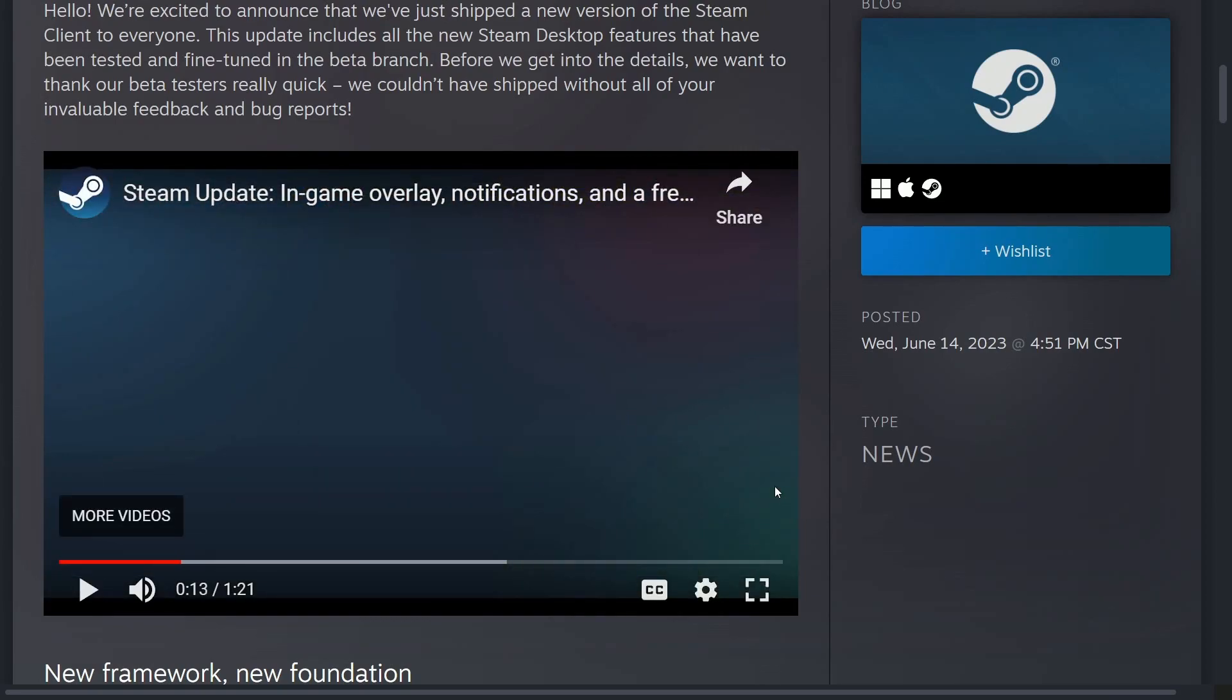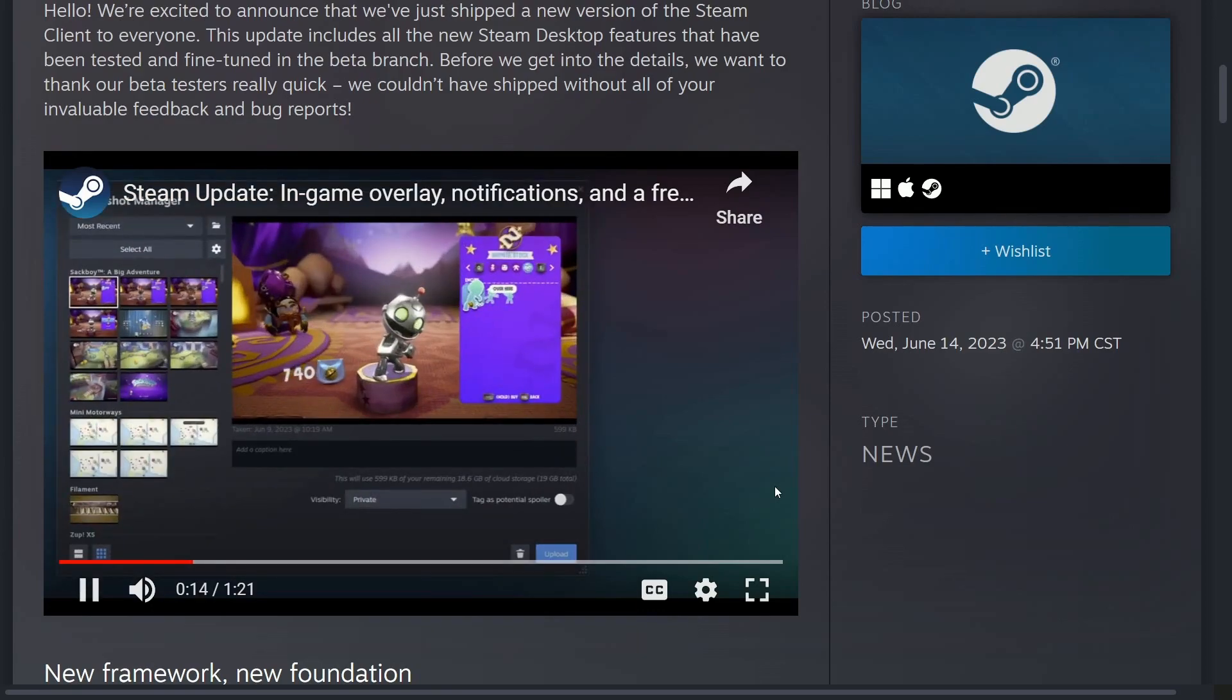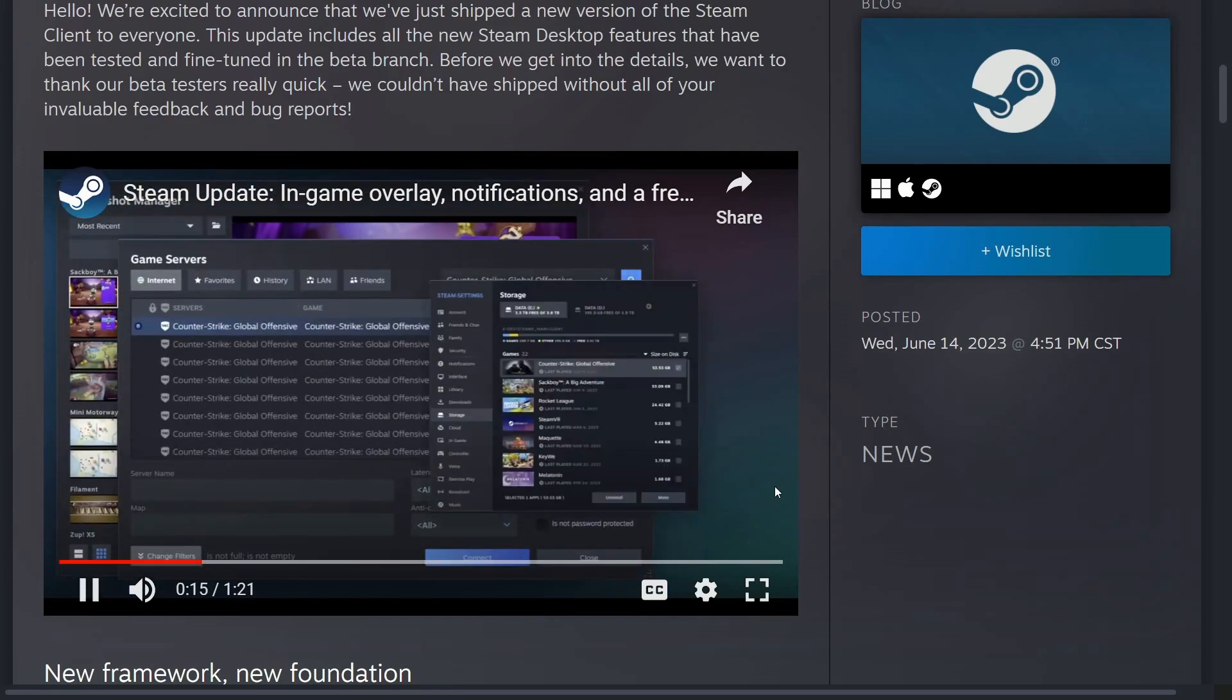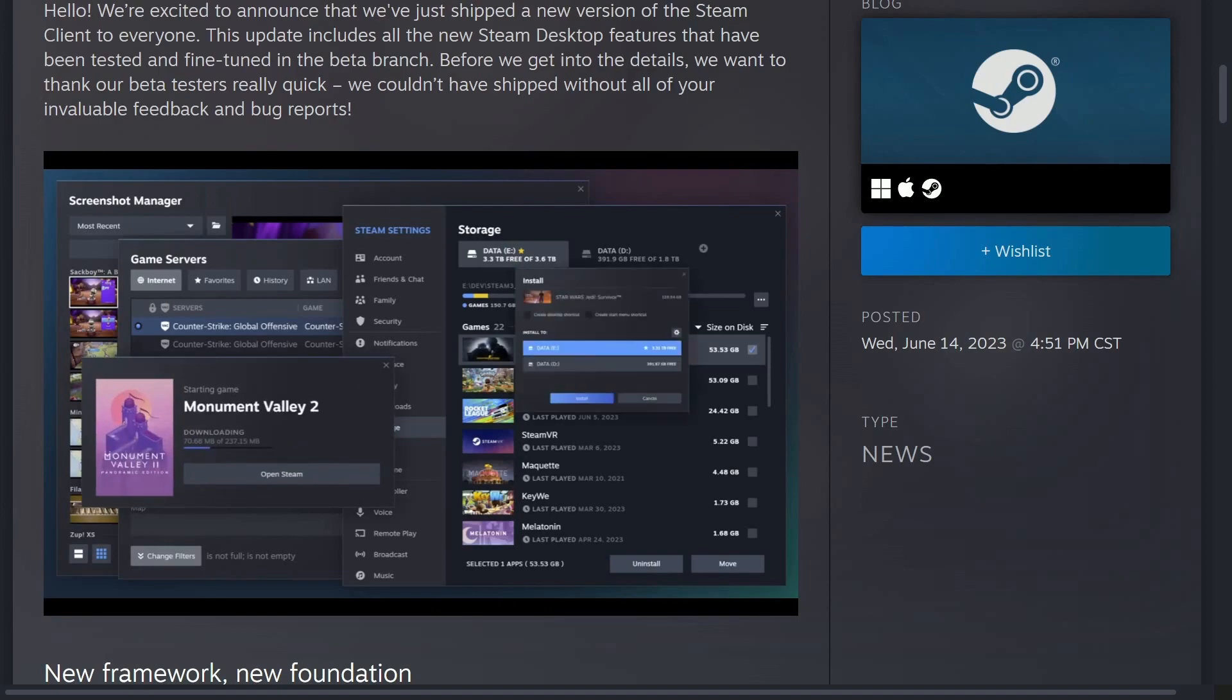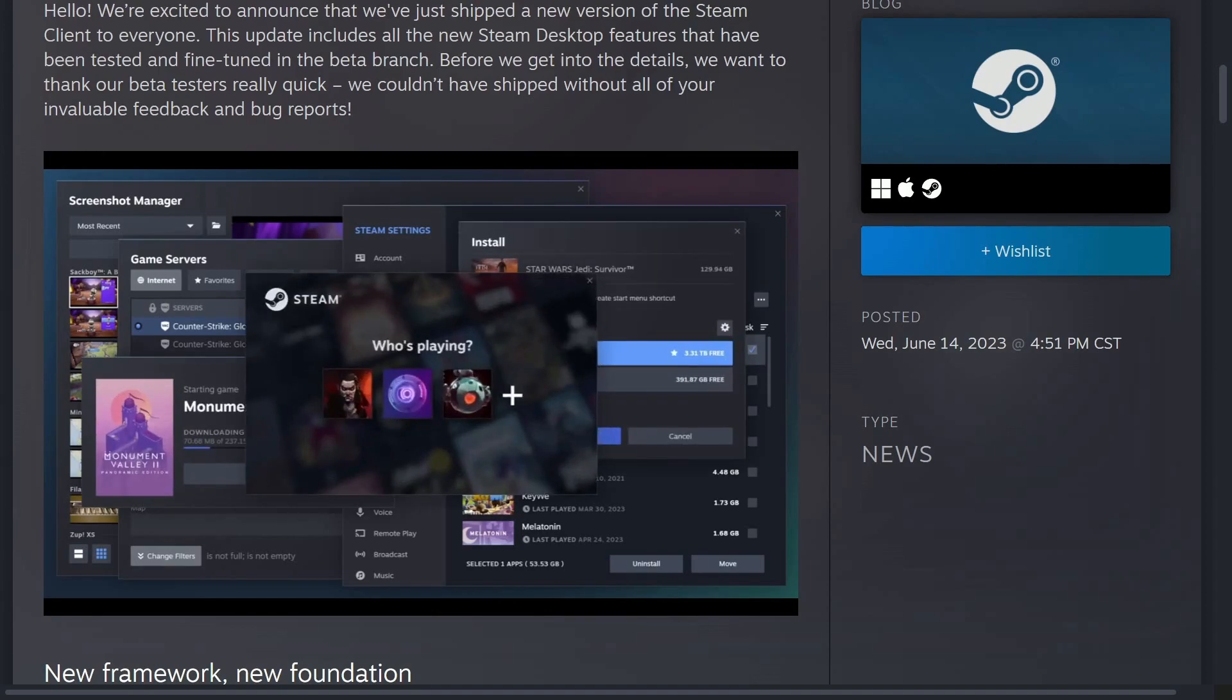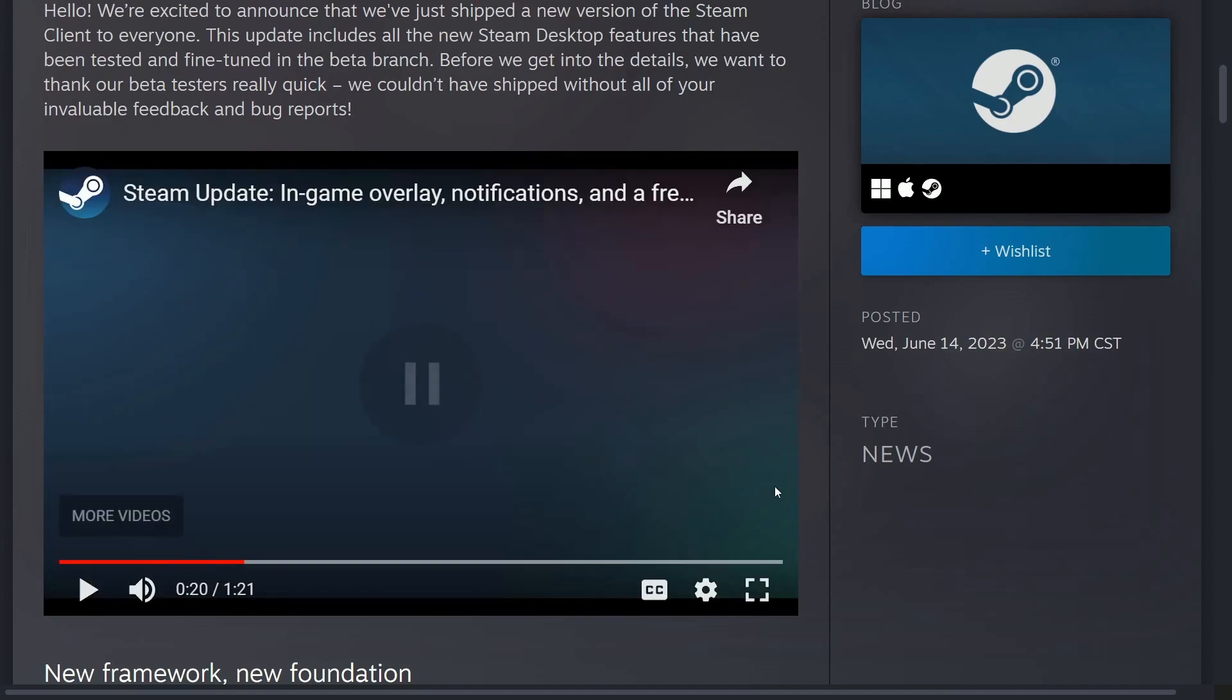So it looks like they've redesigned the framework in order to be able to use Steam across mobile platforms. Along the way, we gave Steam a fresh coat of paint. You'll see improvements across dialogues, menus, fonts, and more.